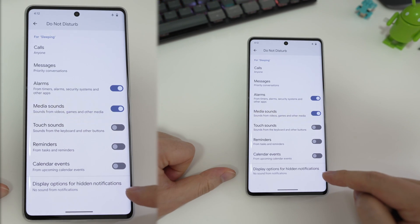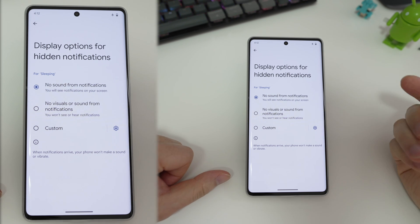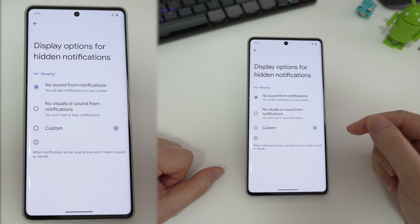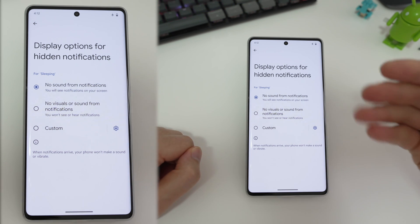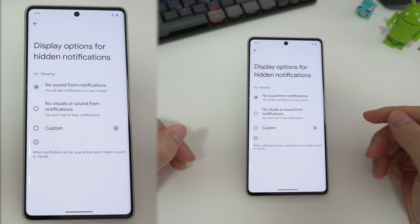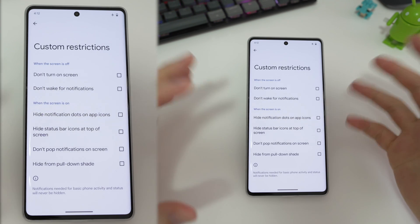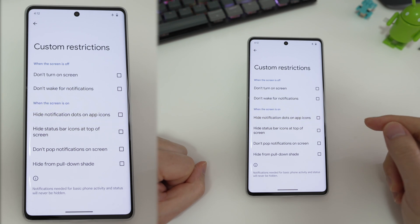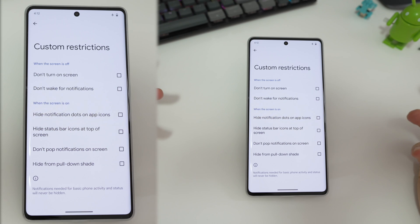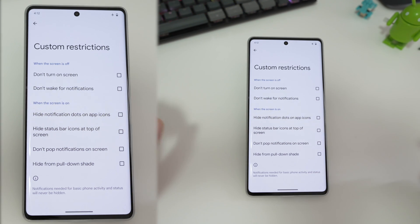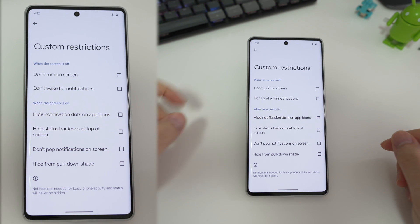We can also go down here and check what happens for notifications. For me, I prefer no sounds — obviously I'm asleep, I don't want sounds. But visually, I still want to see them, so if I pick up my phone at nighttime, I still want to see that maybe I got a notification. If that's not what you want, that's fine — go to custom. You can change it to whatever you like: you can have the screen turn on or not, have notification dots show up or not. You have full control over what happens with notifications when do not disturb is turned on.